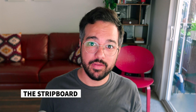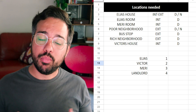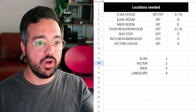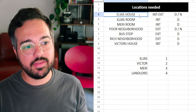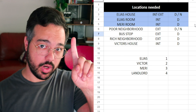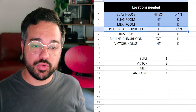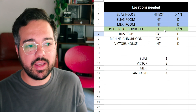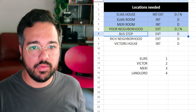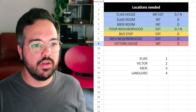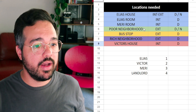Now that you've done your eighths-of-a-page measurements, you open up Excel and start building a strip board. The first thing you need to do is write down which locations you need. The whole schedule must be built around locations, actor availability, and complexity of shots. You start with the locations named in every slug line. For this film, Elias's house, Elias's room, and Mary's room were in the same house — so that's one location. Then we have poor neighborhood, bus stop, rich neighborhood, and Victor's house — five locations total.